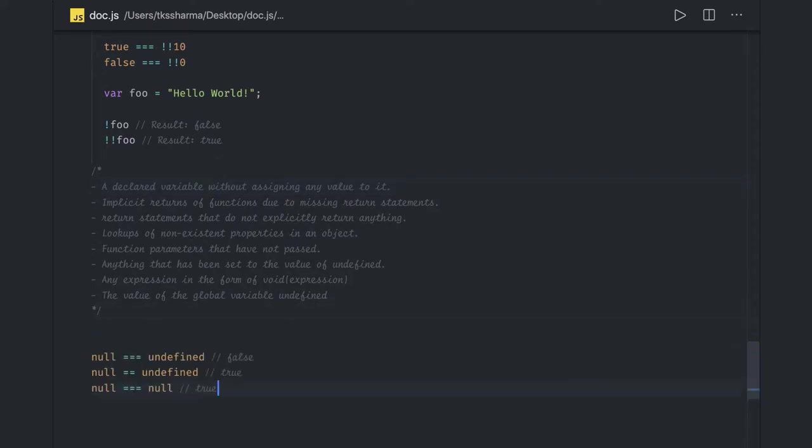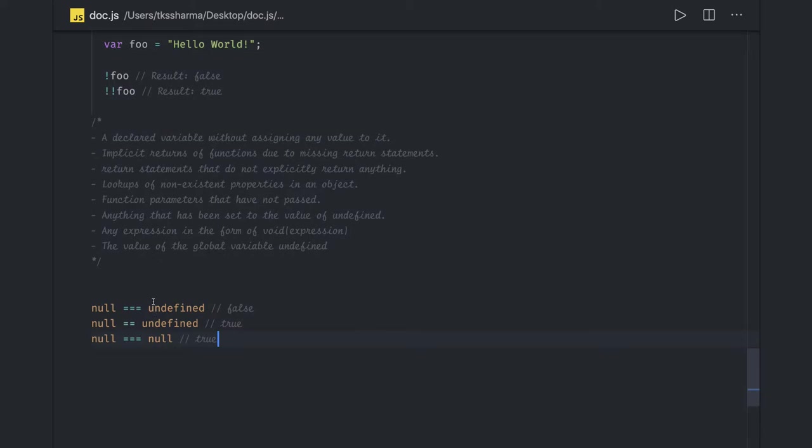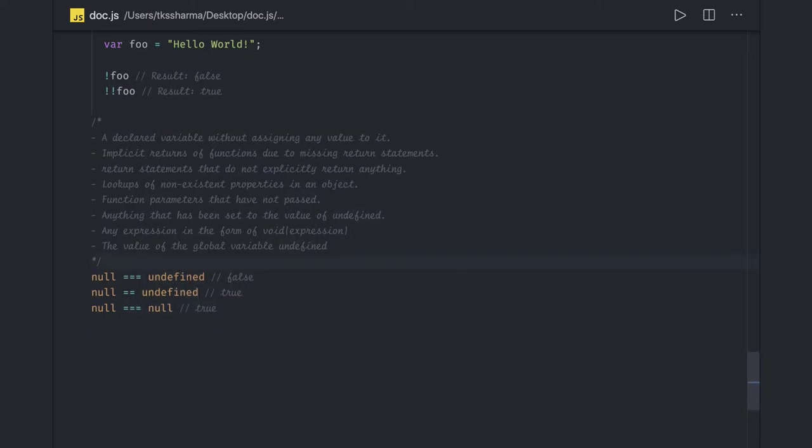So if you just try to do this, then you will get the correct understanding of what is null and what is undefined. We can also understand the practical differences of null and undefined and how it is working.